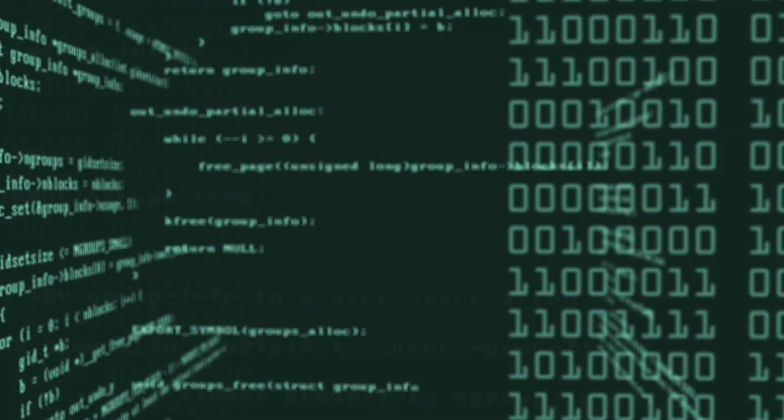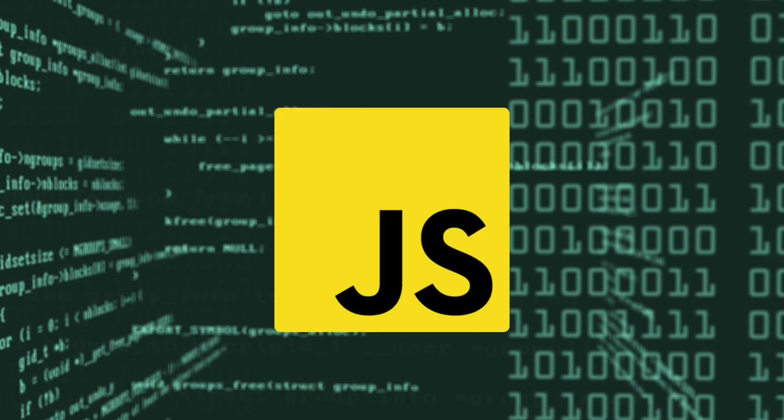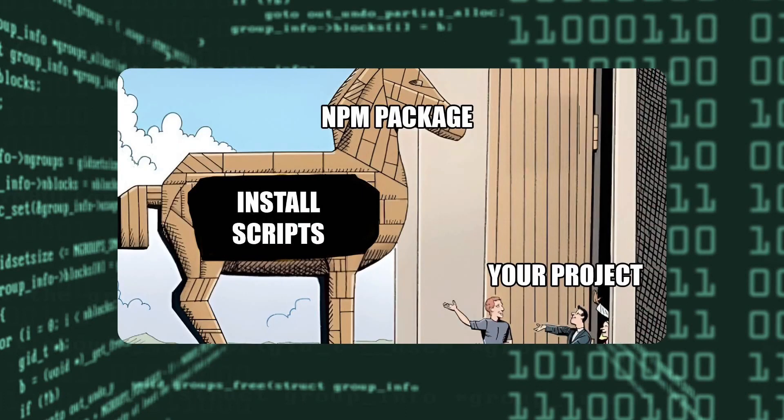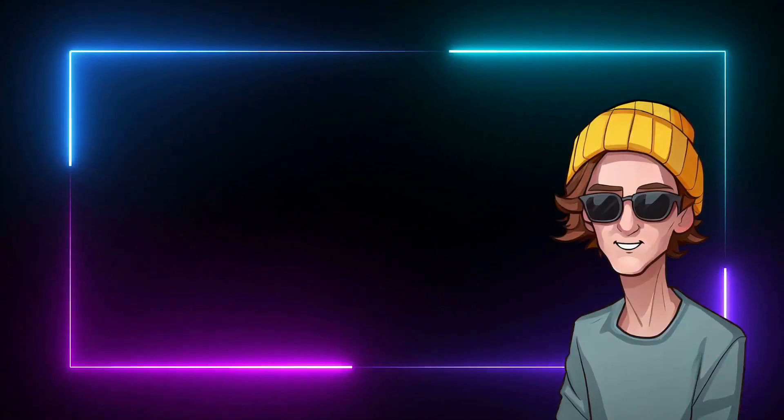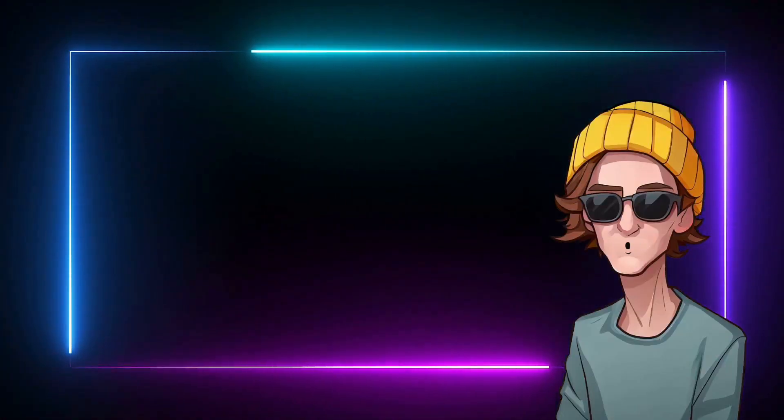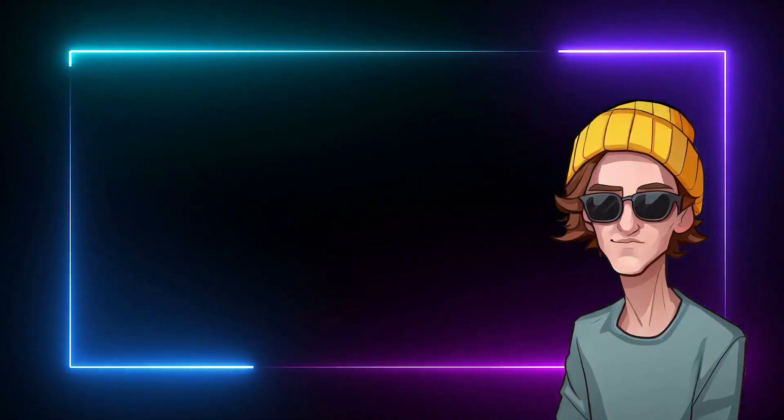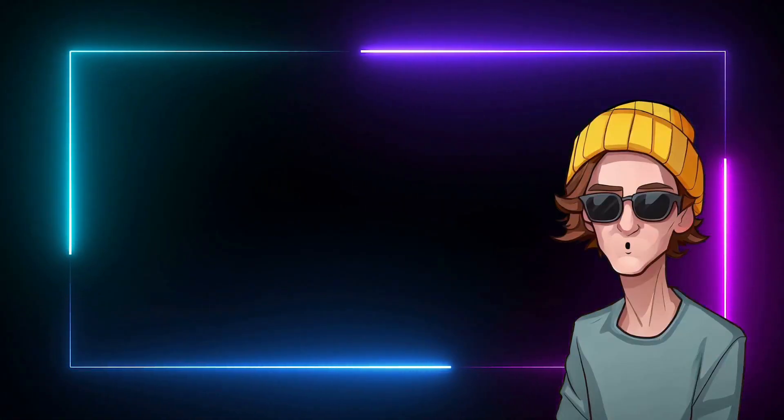But whose fault is this? Is it TypeScript's? JavaScript's? The npm package authors? Let's discuss it. This video aims to make you a better developer, not to discourage you.